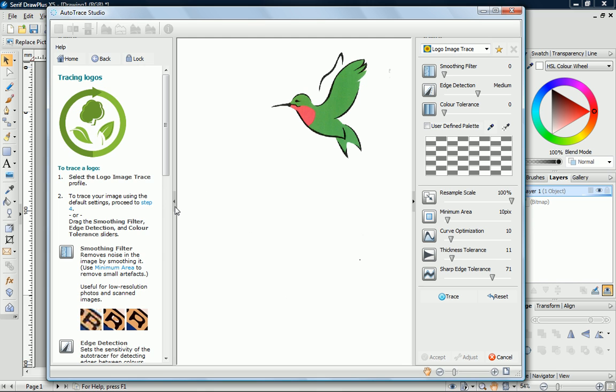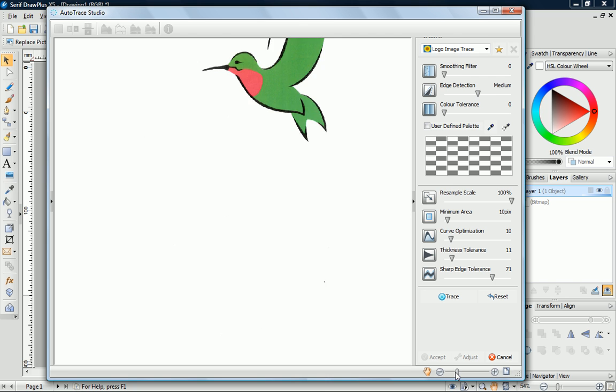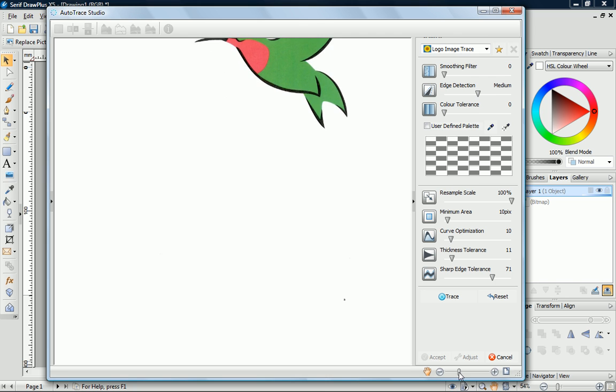To give myself a little more room, I'll just hide the How To pane. Now I can zoom into the image with the Zoom tools.